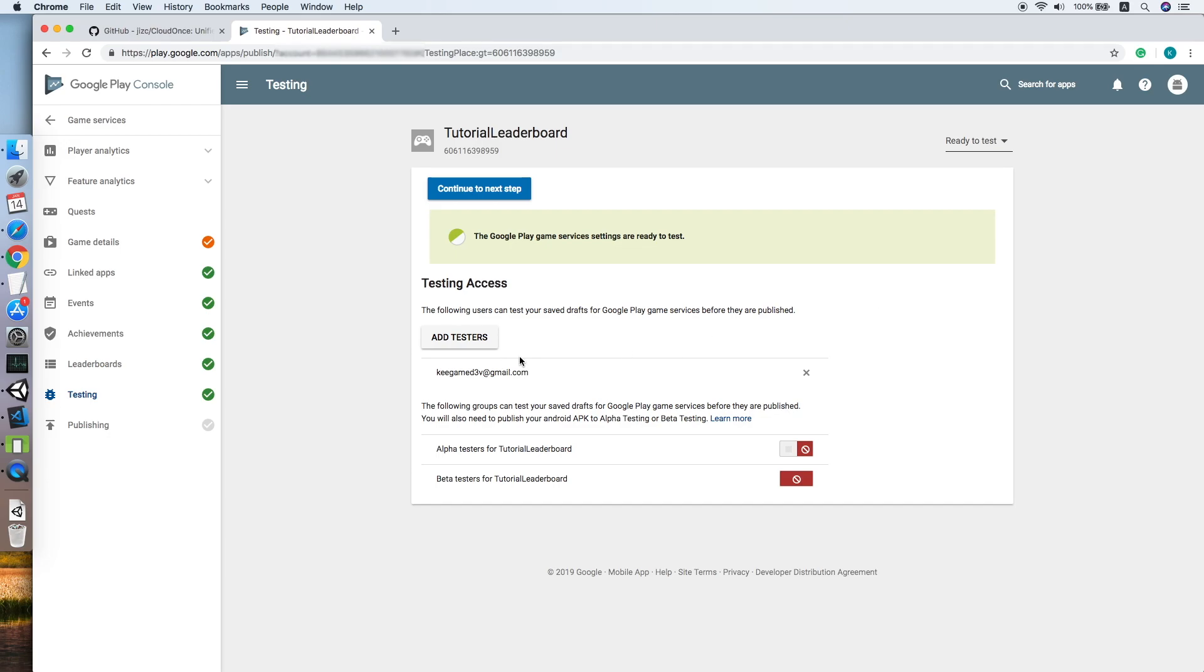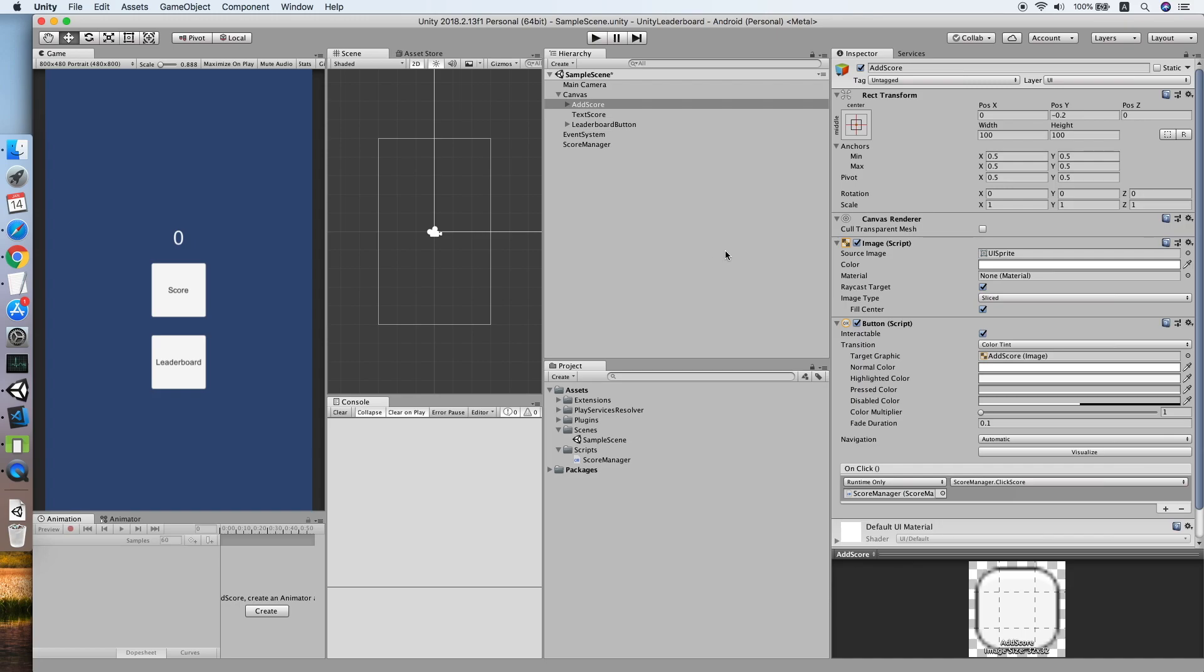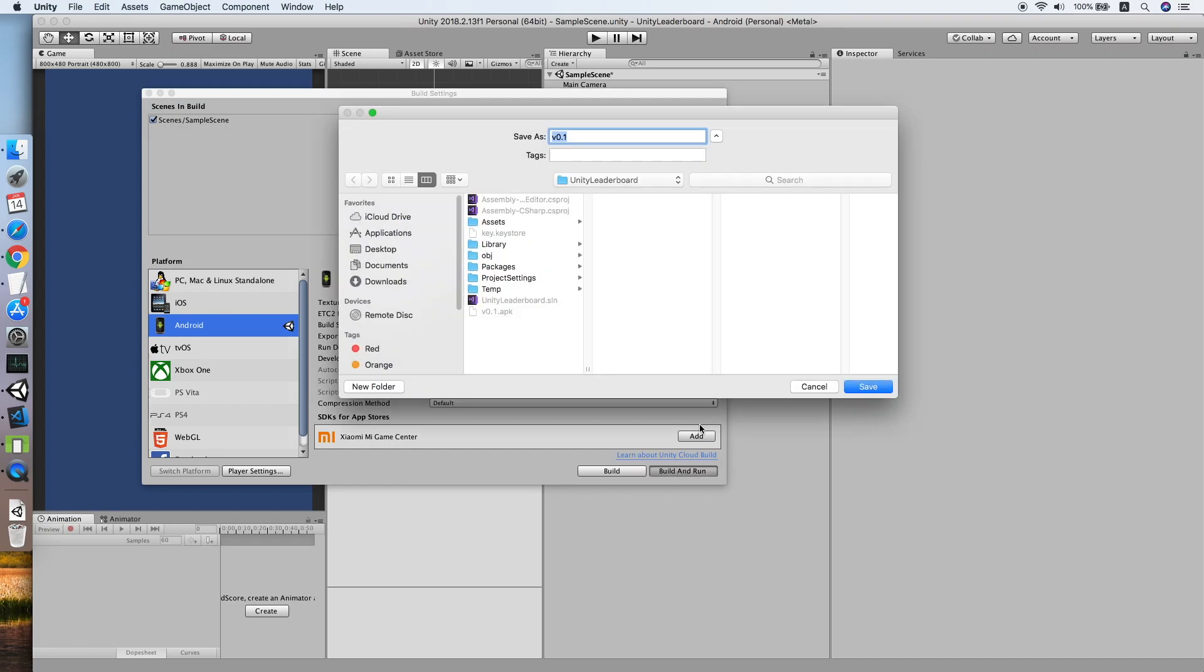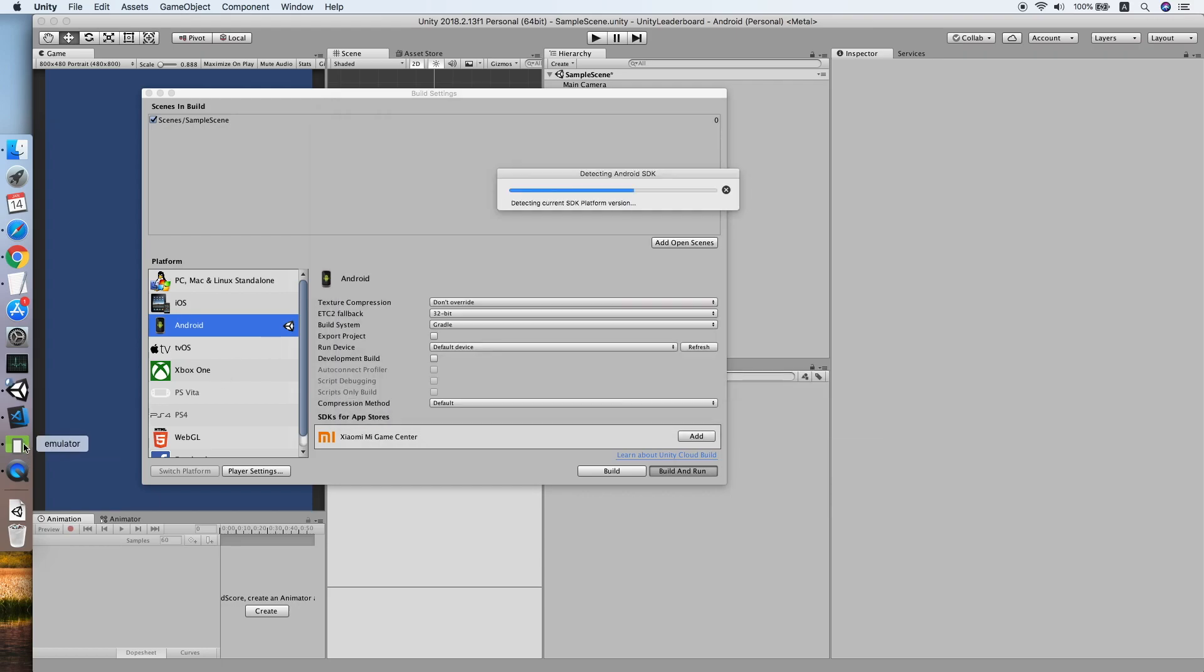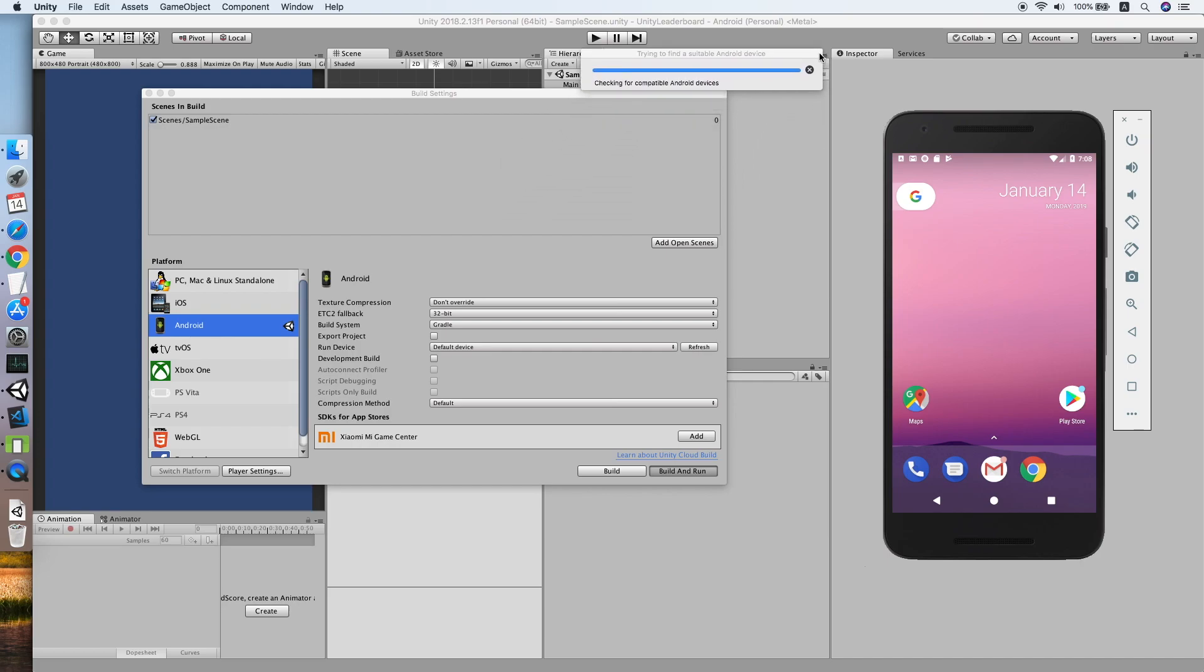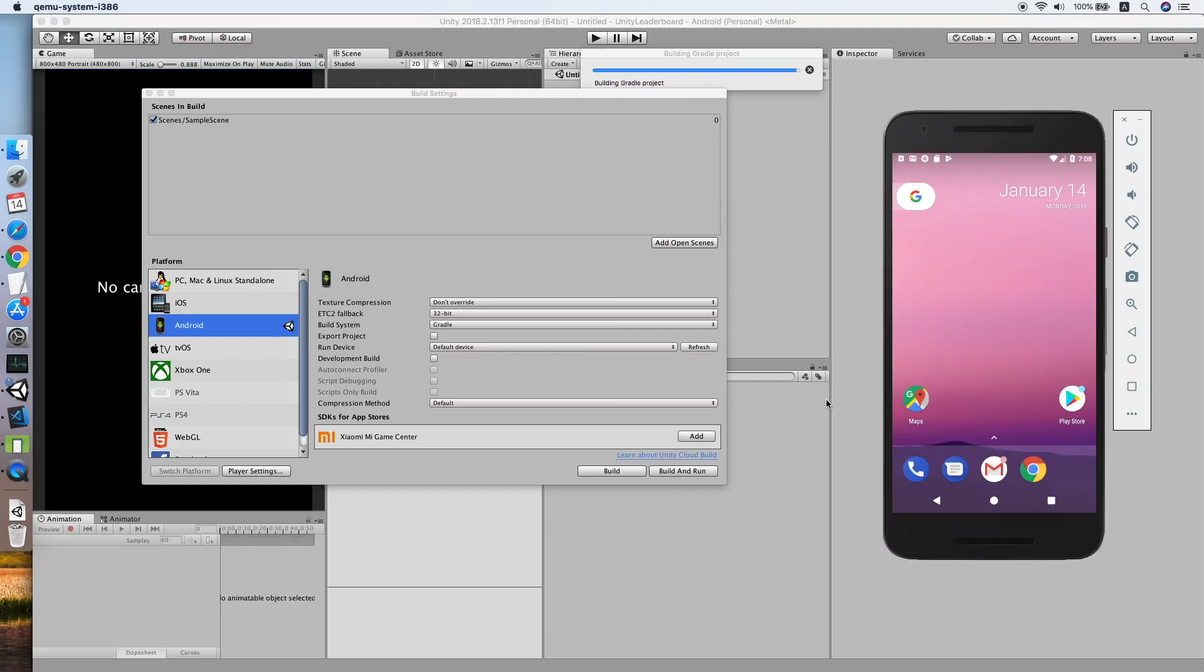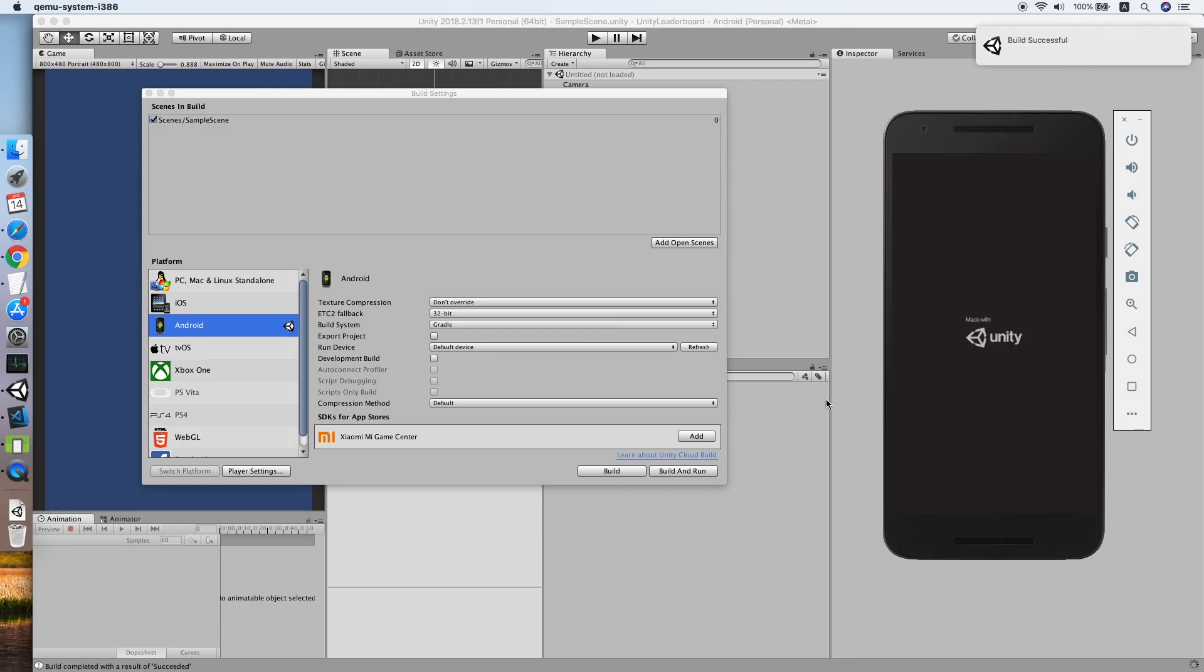Don't ask me why this takes so long, I have no idea with my internet. Okay, cool. After you have added that, go back to our Unity. We need to build our game. Build and run. Any name will do. Now click for the build.